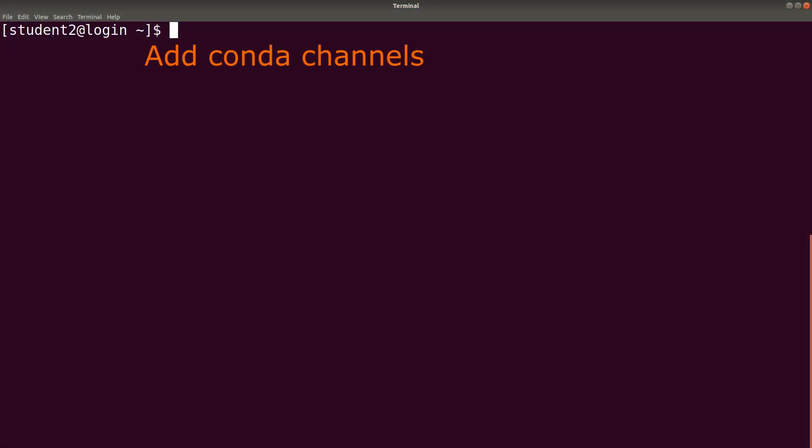The first thing to do after installing Anaconda is to add your channels. In this tutorial, we are going to use bioconda. So, that is the channel we are going to add. Let me show you how it was done.